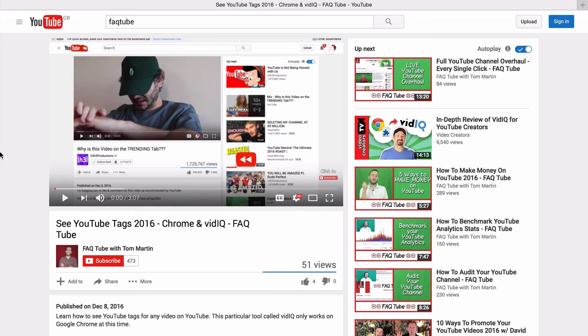Hello. Last week I showed you how to unlock previously private YouTube tags for any video on YouTube by using a free Chrome extension. But that extension does not work on other web browsers.